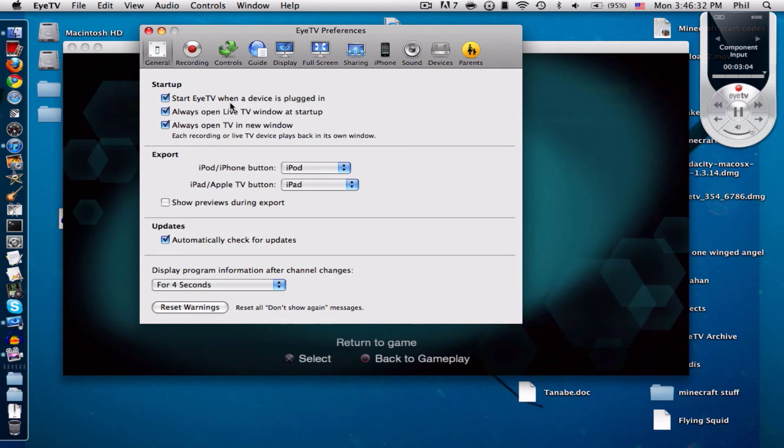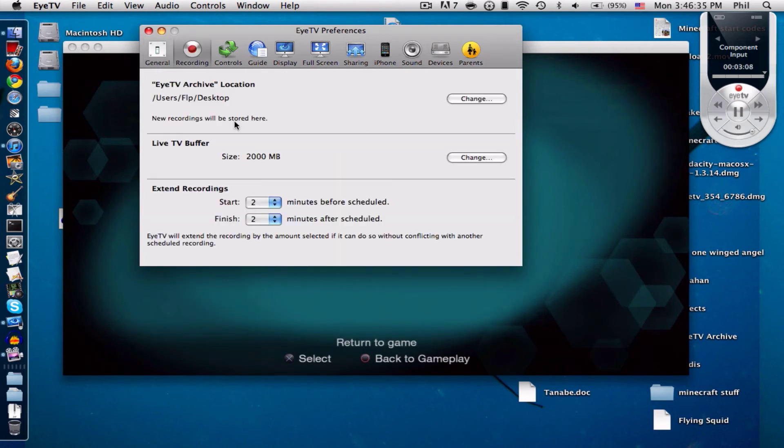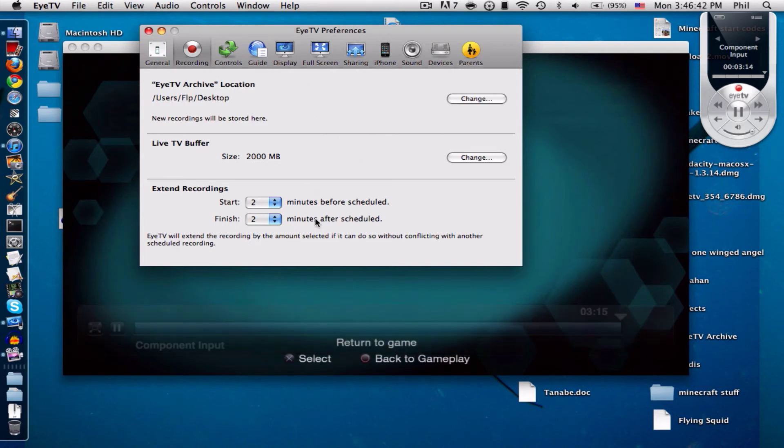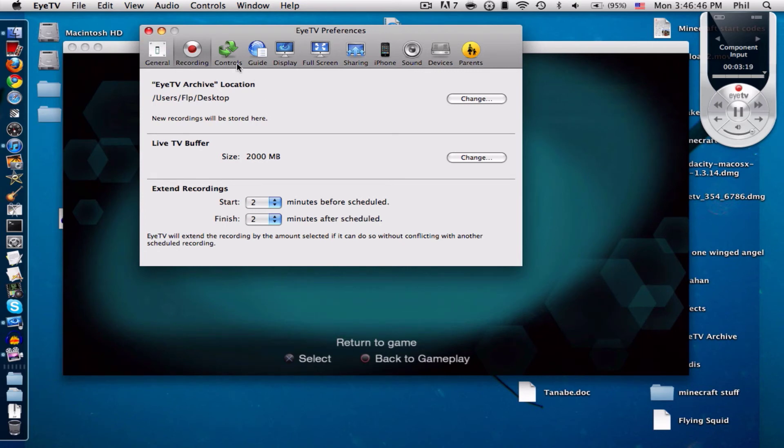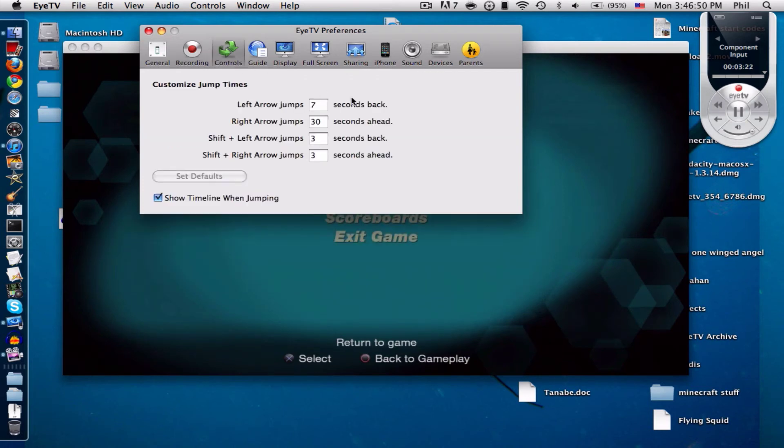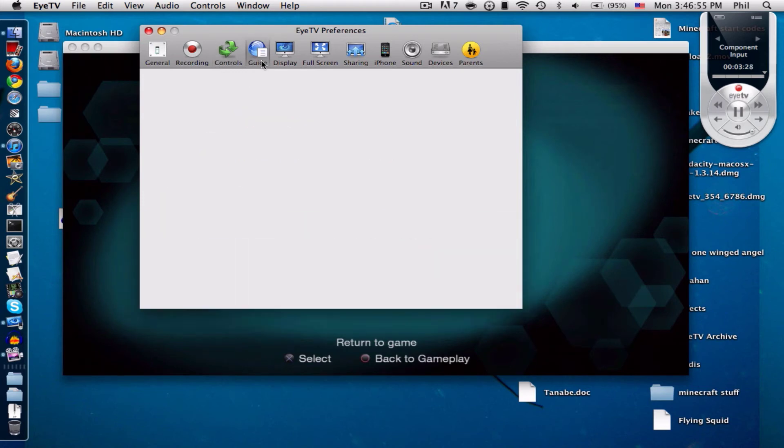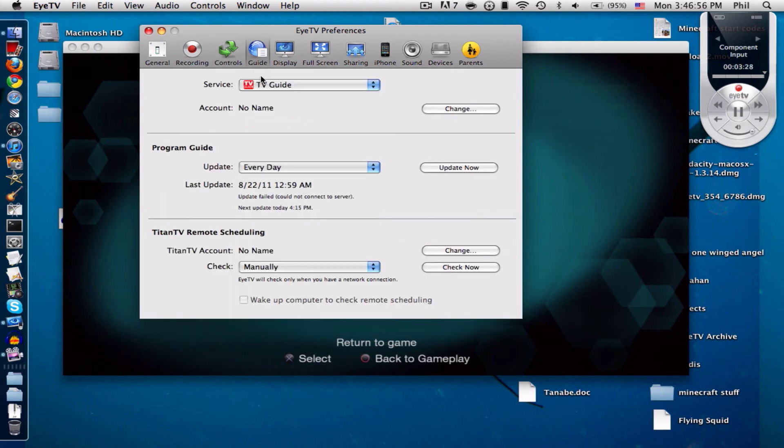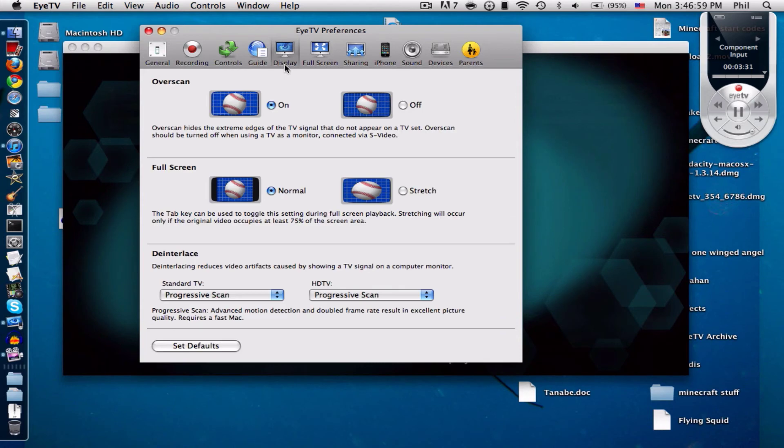And here we go from left to right. I have this and this really isn't that important. And this really isn't important either, it's basically just where it records and it really doesn't have much to do with how it records. Controls, you really don't need to mess with it unless you know what you're doing. Guide, no you don't need it. Display, right here.